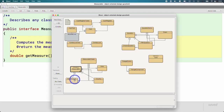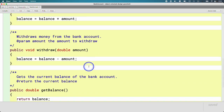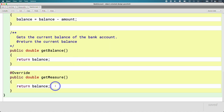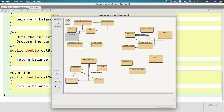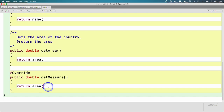Here's a BankAccount class. We could have it implement the Measurable interface, because we want to measure the bank account — maybe the measure is how much money is in it. Another class we might want to make measurable is a Country. There is no connection between a country and a bank account, but they both have a shared behavior: we'd like to be able to measure them. We could say the Country implements the Measurable interface as well, and perhaps the measure of a country is its area — how many square miles the country is.